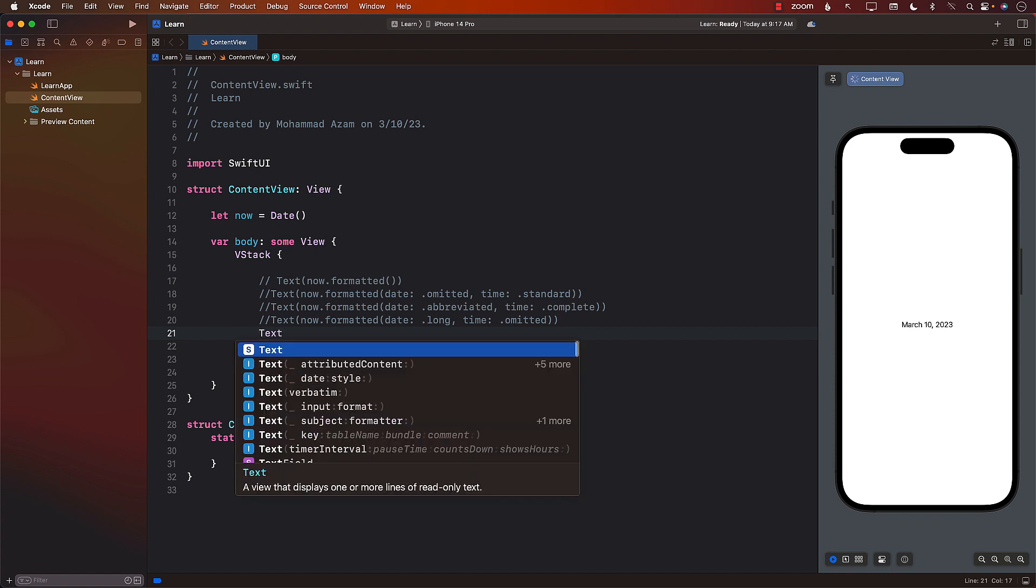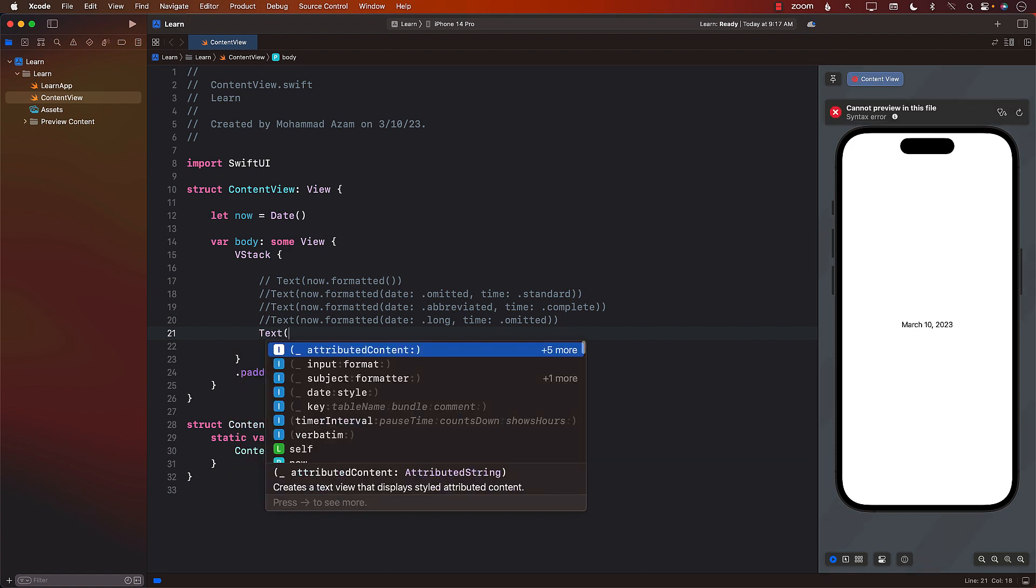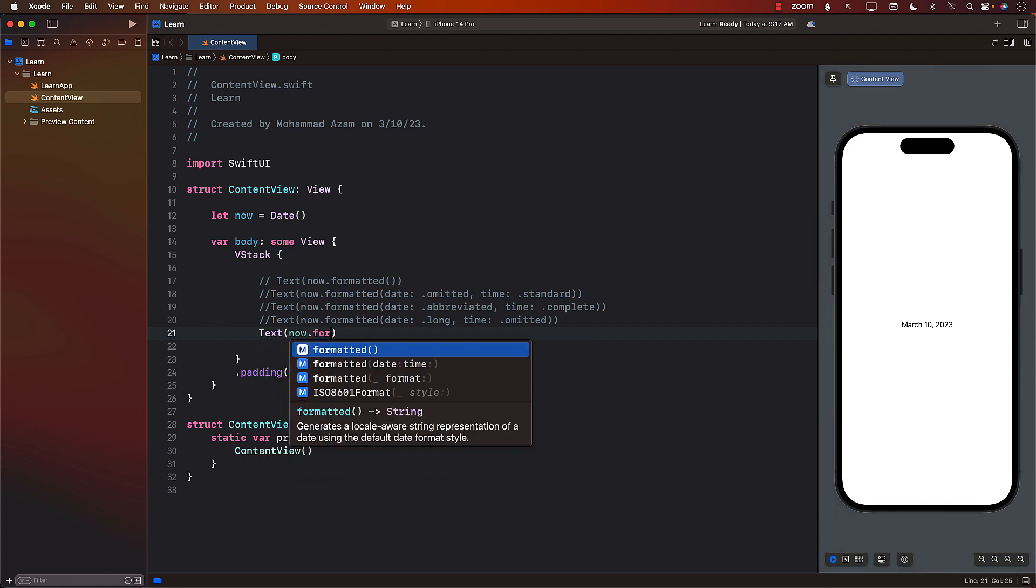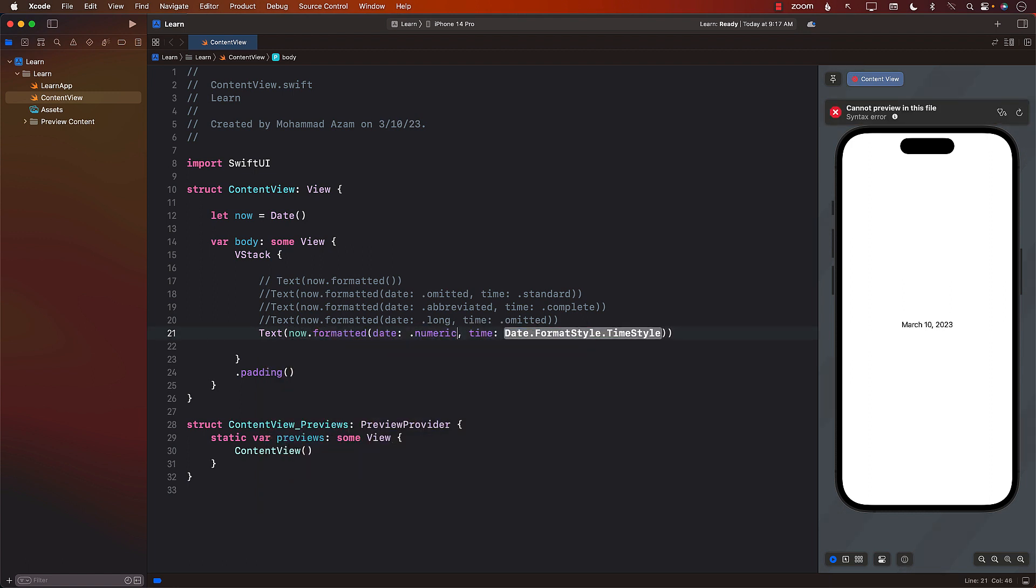Sometimes we need the date, in this case, to be numeric, which is very common when you're building applications. So we can simply say numeric. And the time, we don't really care about, so we can say omitted. So now it's numeric, which is usually the case when you are displaying the date.